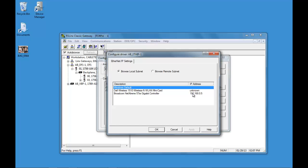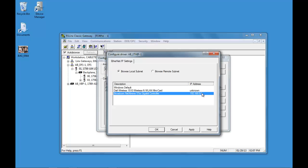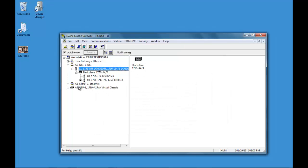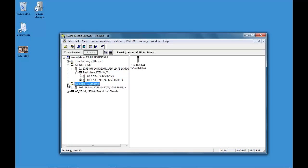This is the node address of this PC. So it's 192.168.0.5. This is the new driver that we just created.